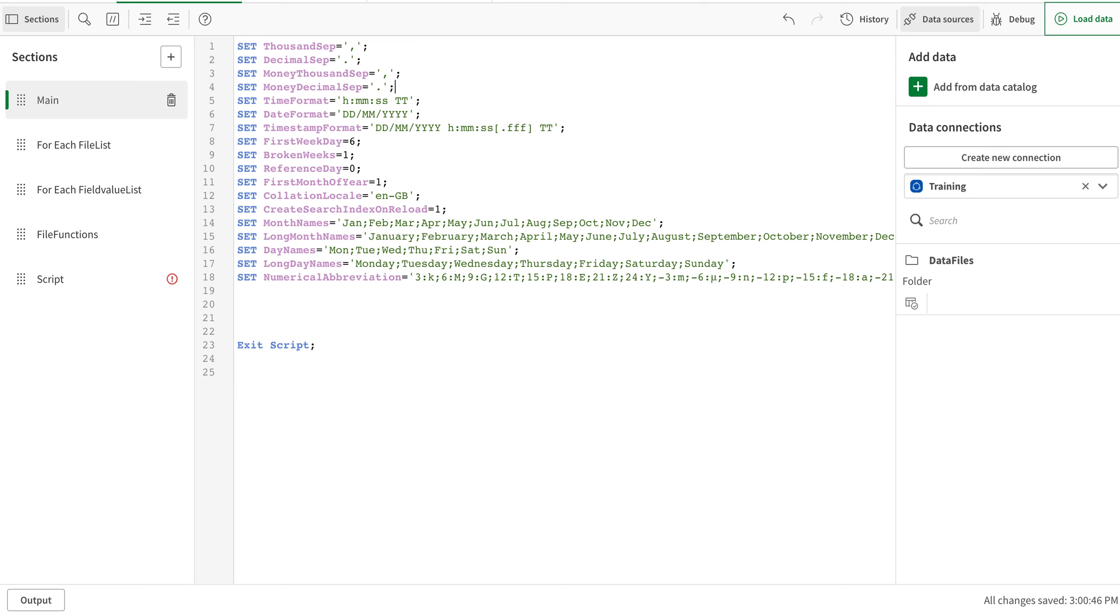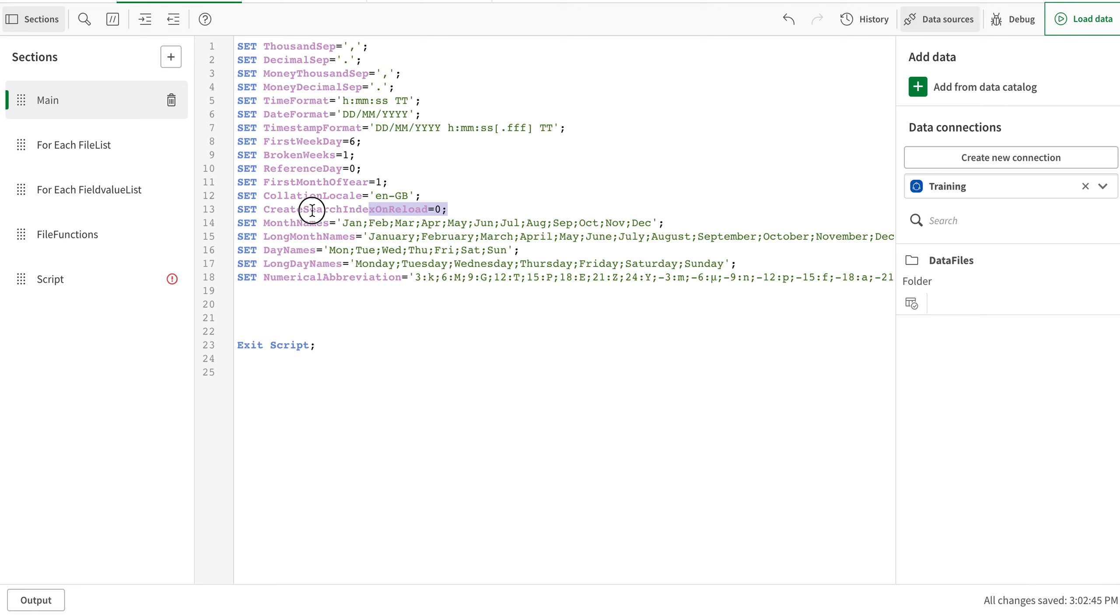You can turn off this search index and save a lot of time. It's very easy. In your Qlik load script, you will see 'Create Search Index' set to one. You can reset it to zero and it will be done. Or you can create another file row and set it anywhere to zero—the index will not be created during the reload process. Thank you very much.